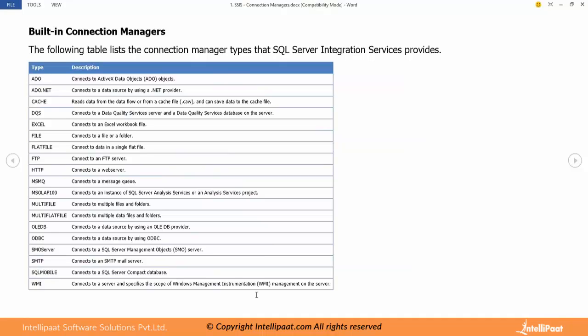Flat files are mostly comma separated or tab separated, precisely delimited separated files. Those are the flat files. To read or write we use flat file connection manager.